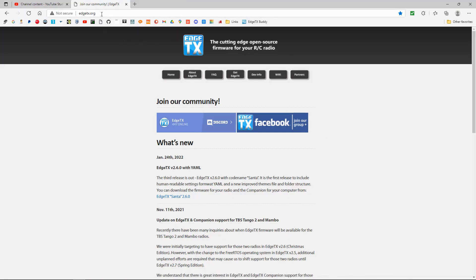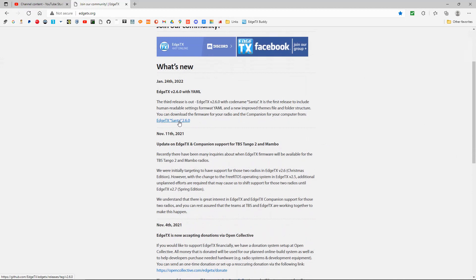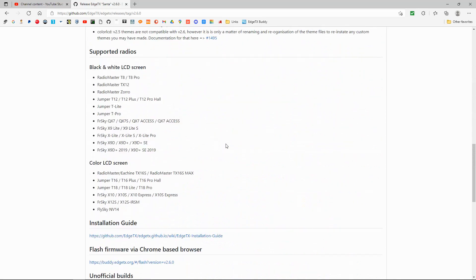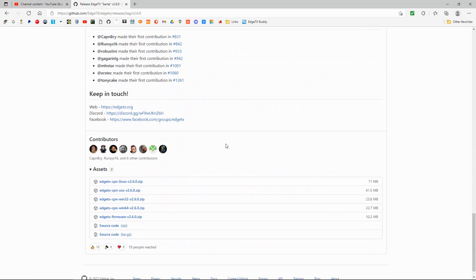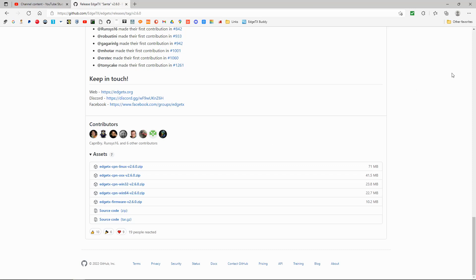The first place we need to go is edgetx.org. The latest release is the Santa release 2.6.2, so you need to click on that link - all links will be in the description below. Scroll down to the assets section and you'll see the different companion files. I've got Windows, a win64 machine, so I need to download that version - just click on it and it should start downloading.